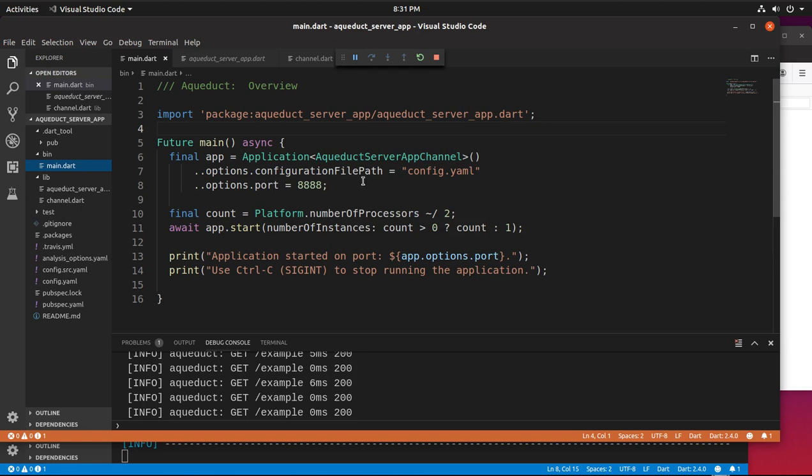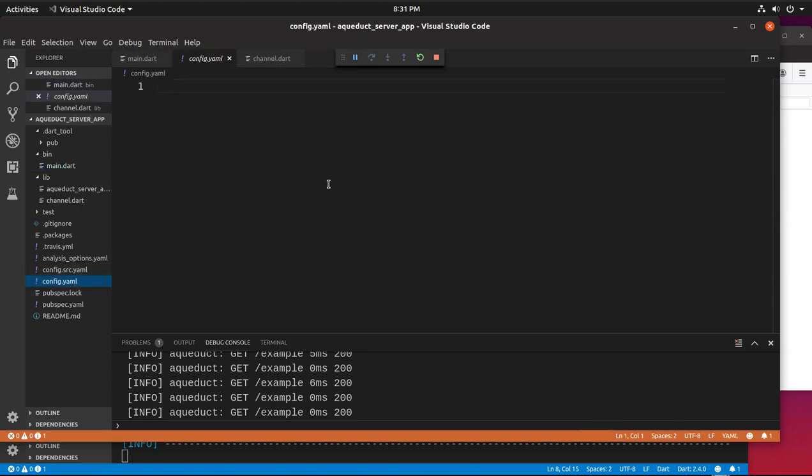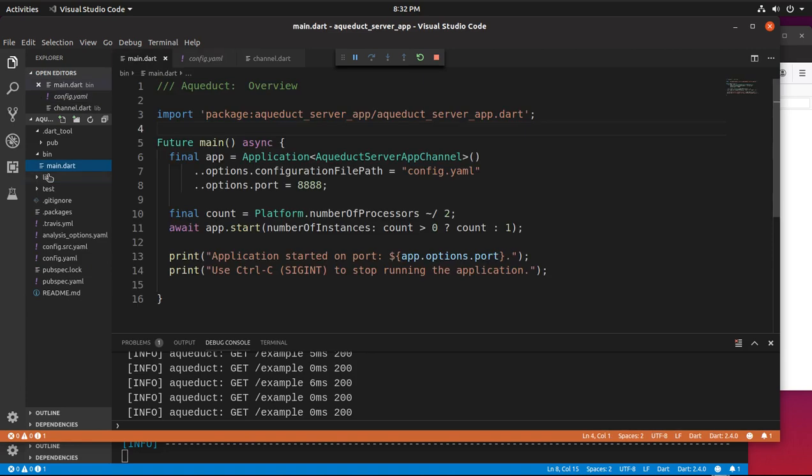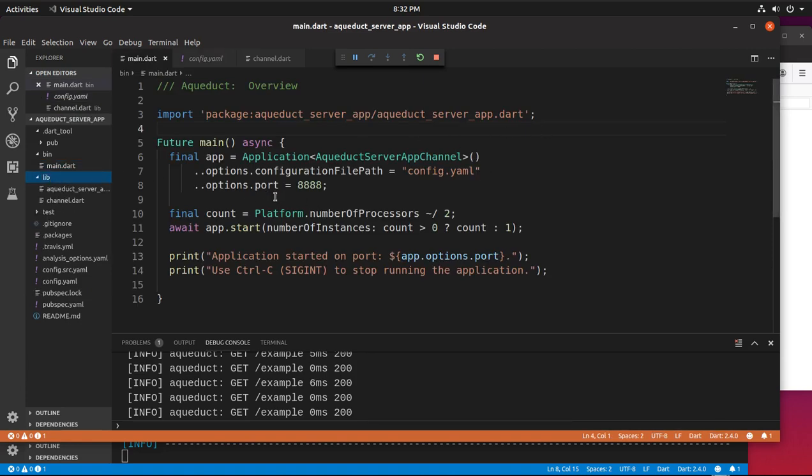Then we can see there's configuration path config.yaml. One of the options is you can go to config.yaml right here. It's empty, but we can notice that we can actually configure the application through main.dart. We can make some configurations. One of the options is the port at 8888, so if I want to change the port, I can just change it from there.